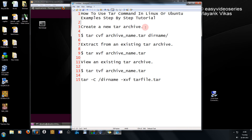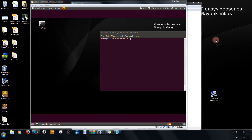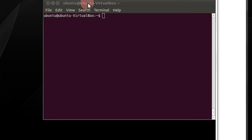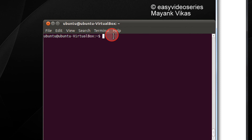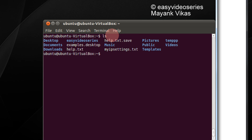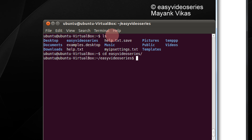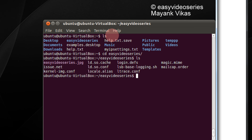First you will learn how to create a new tar archive. Come to your Linux terminal. Let me check the contents of the directory. I have a directory called easy video series. Let's check the contents of it — there are some files in it.